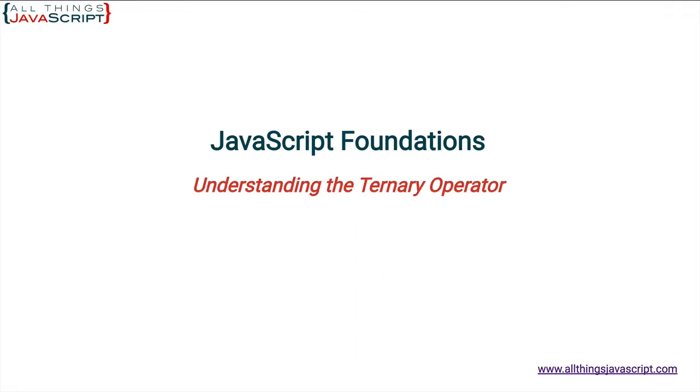Welcome to another tutorial from all things JavaScript where we help bridge the gap between novice and expert.